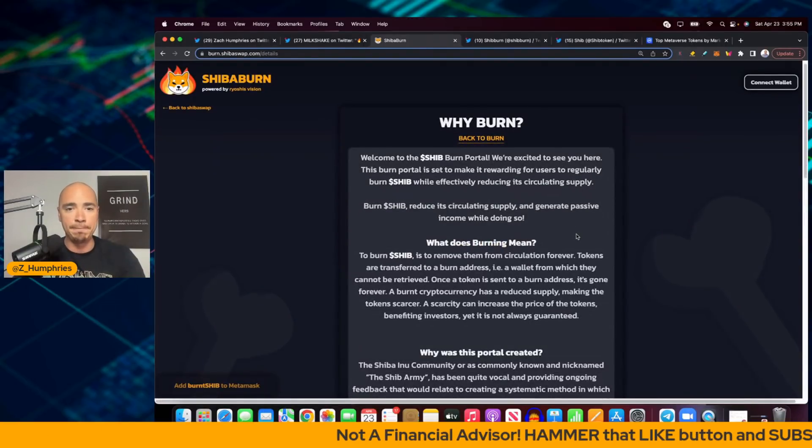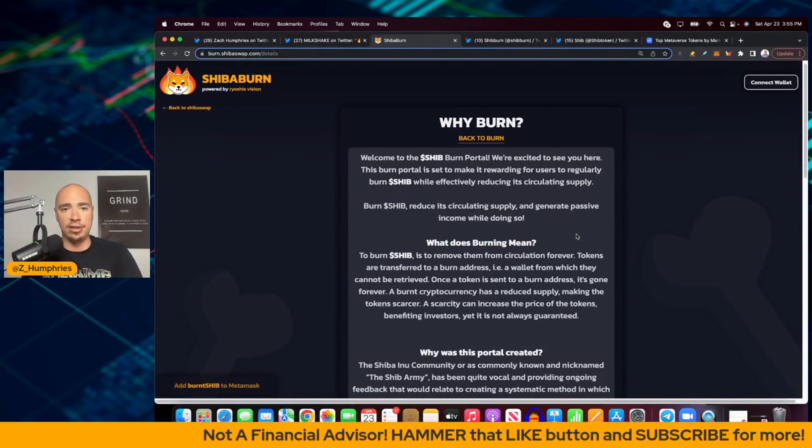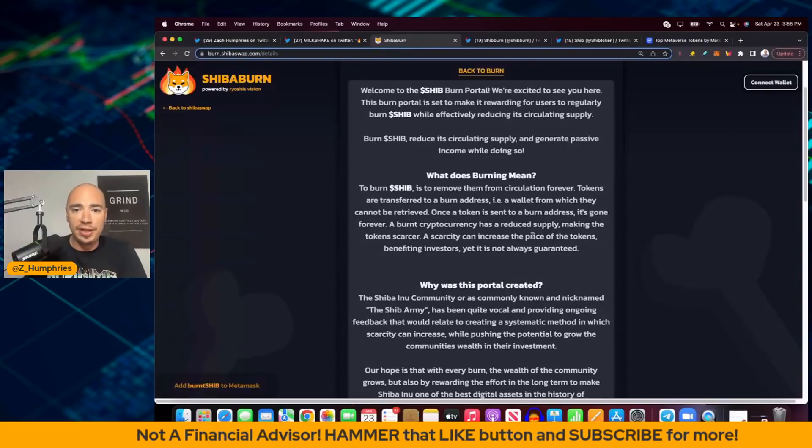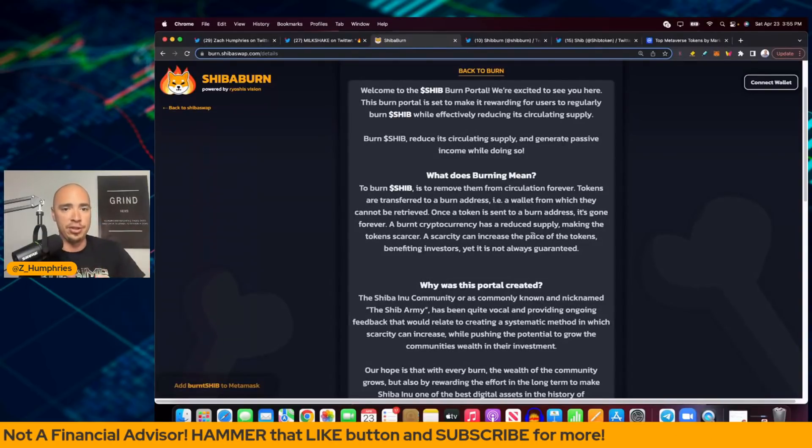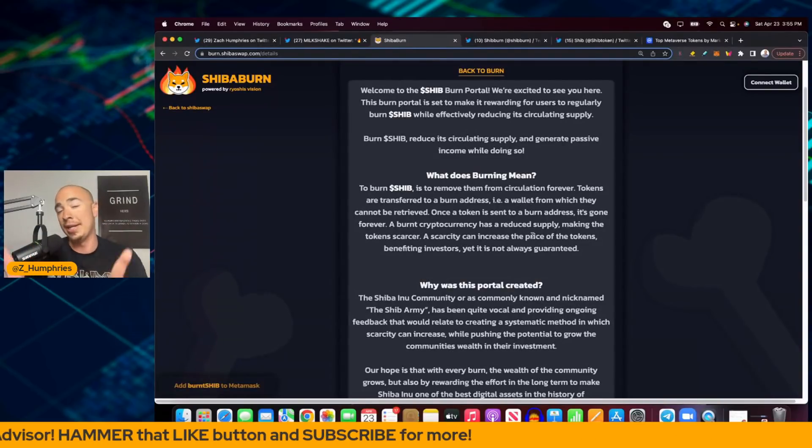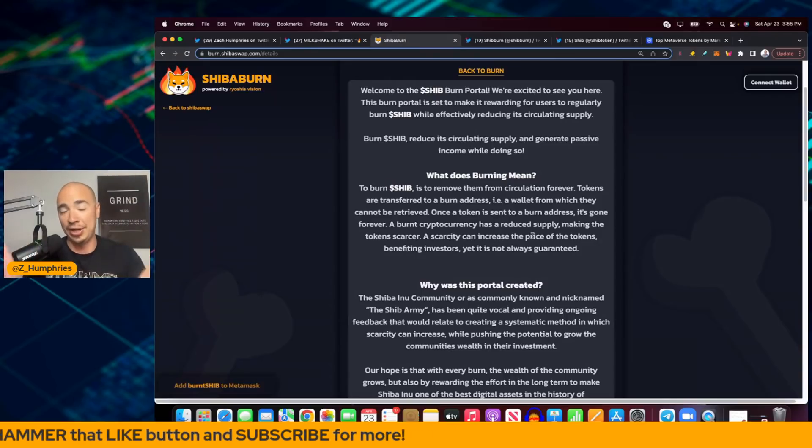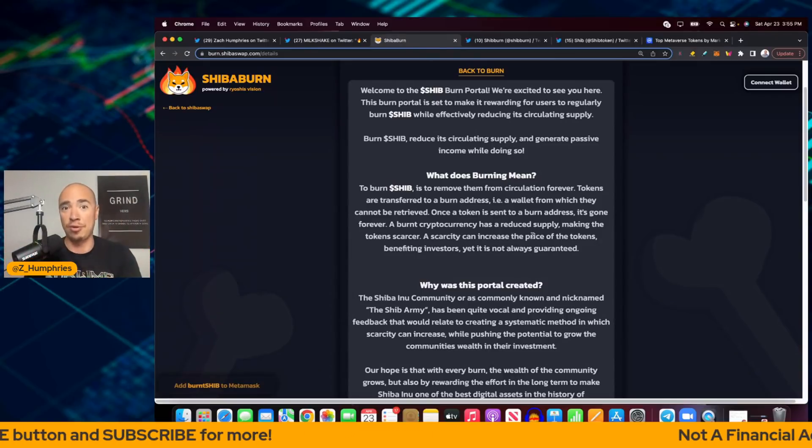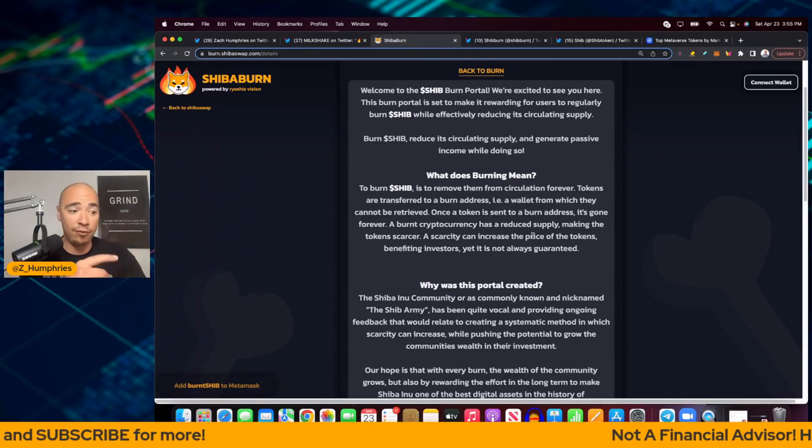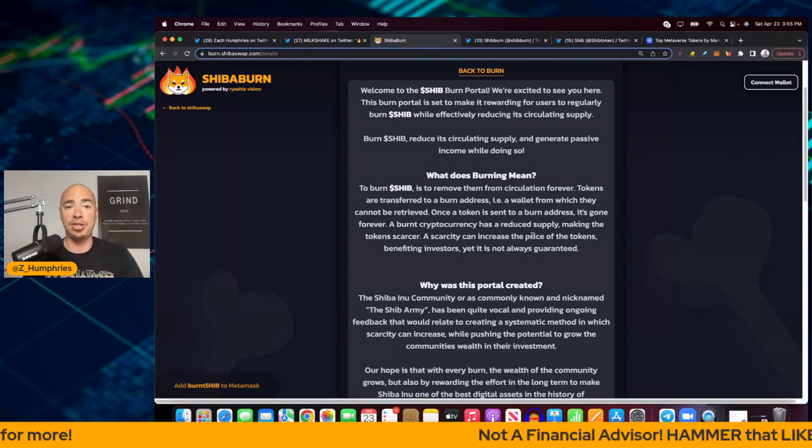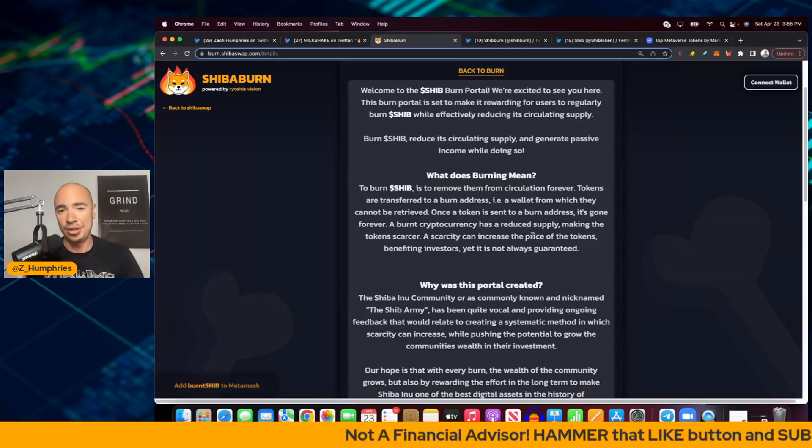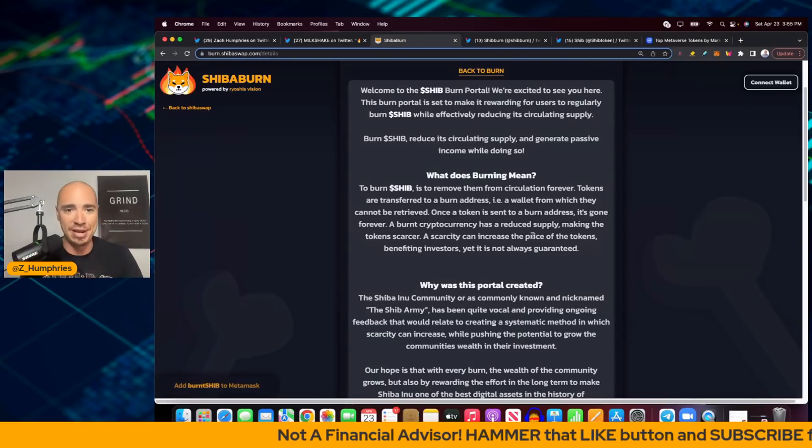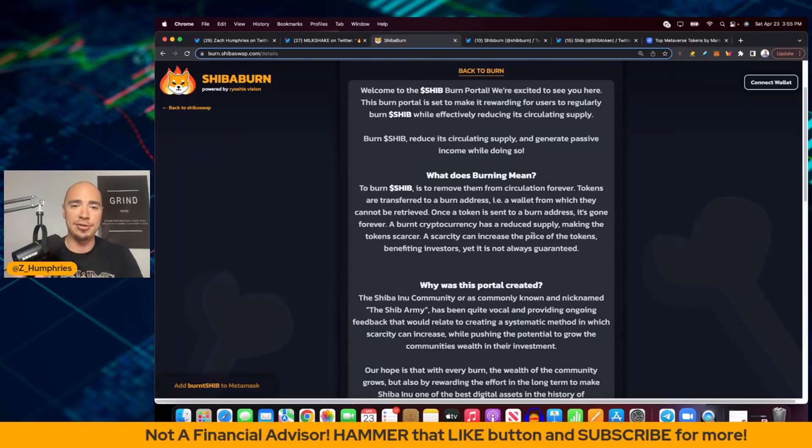What does burning actually mean? It means removing it from the circulation forever. Tokens are transferred to the burn address. By the way, we're going to take a look at the tweets coming in from SHIB burn right now, because every minute right now we are burning Shiba Inu. It's pretty sick. We're going to jump into that in just a minute. But once a token is sent to the burn address, it's gone forever.